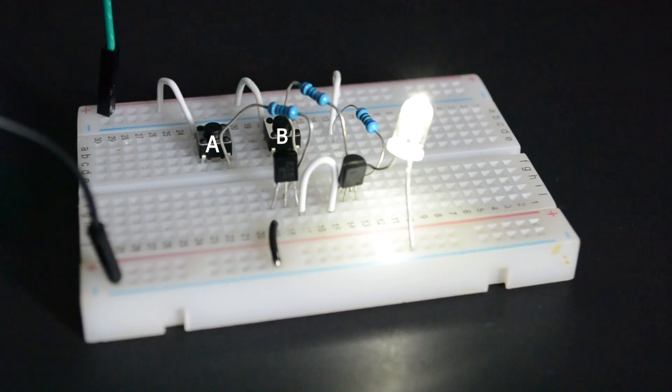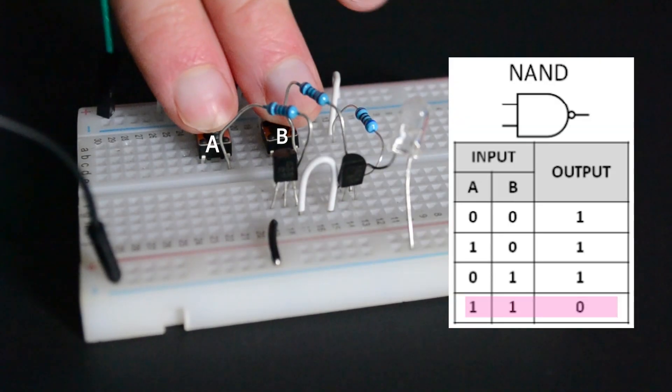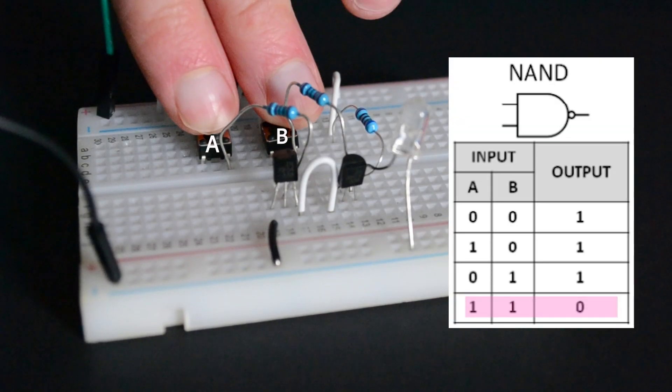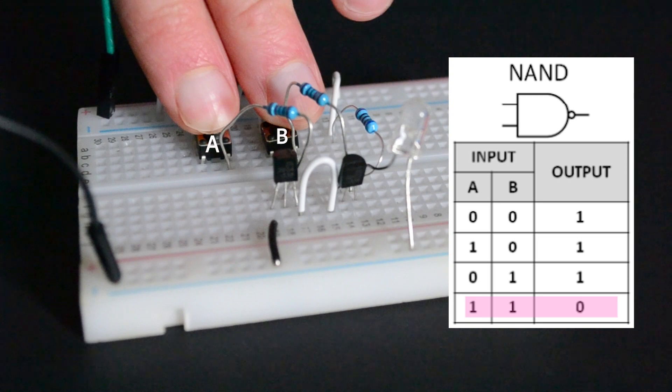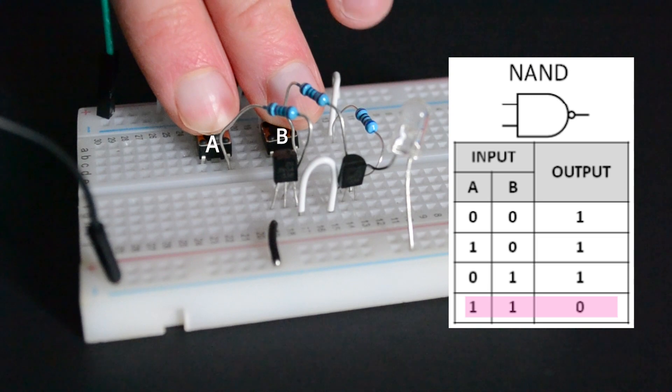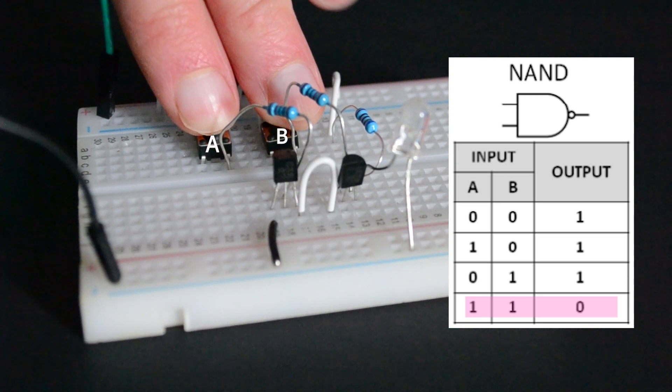If we press both of the buttons, both inputs will be high, and a short to ground is created. This causes the current to bypass the output altogether, and the LED won't turn on.